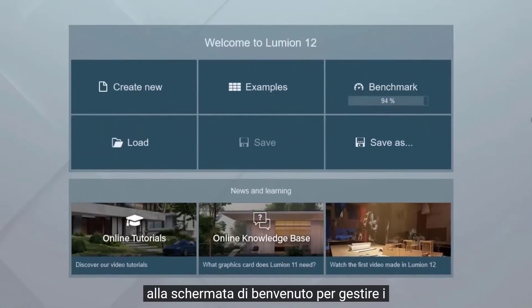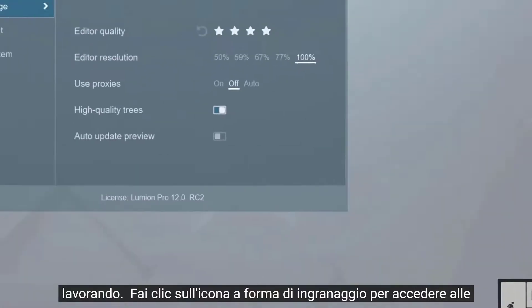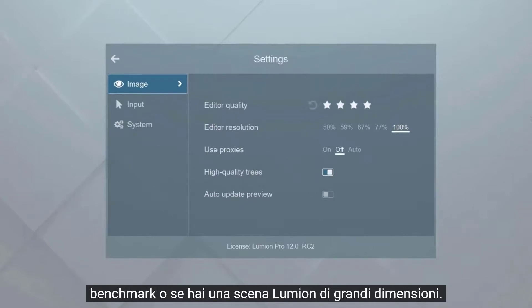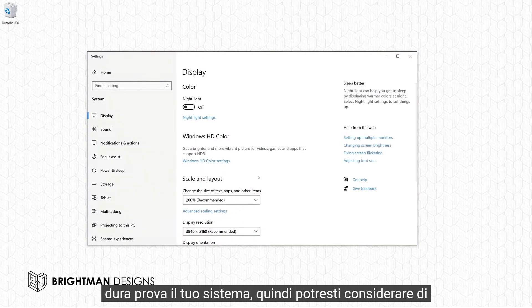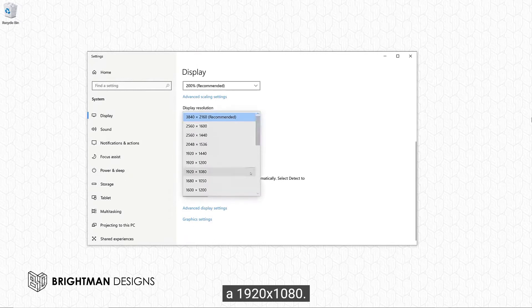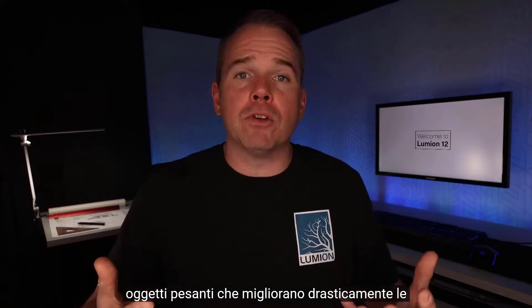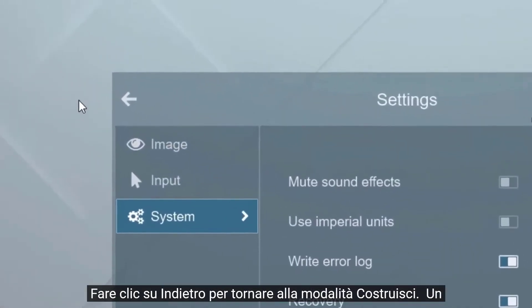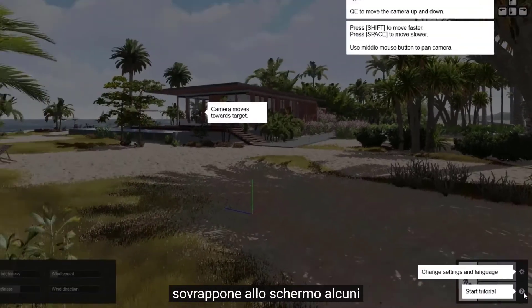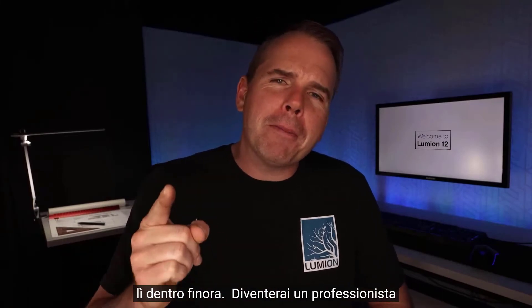Click the disk icon to get back to the welcome screen to manage your files or start a new project. Click the build button to jump back to the scene you were working on. Click the gear icon to access Lumion settings. If you are falling short on the benchmarks or have a large Lumion scene, you might consider backing down these settings to increase performance. Ultra-wide or 4K monitors can put a drain on your system, so consider switching the Windows screen resolution to 1920x1080 to lighten the load, or simply resize your Lumion window. Proxies are lightweight replacements for heavy objects that drastically improve performance and navigation — let's turn them on so we can see them in action later. Click back to return to build mode. Hovering over the question mark button overlays the screen with helpful tips, and clicking on it while in build mode will start Lumion's built-in tutorial. Nice work — you are going to be a pro in no time.